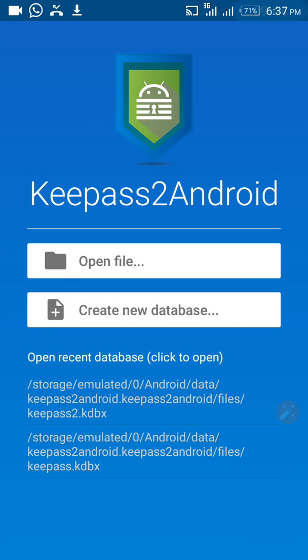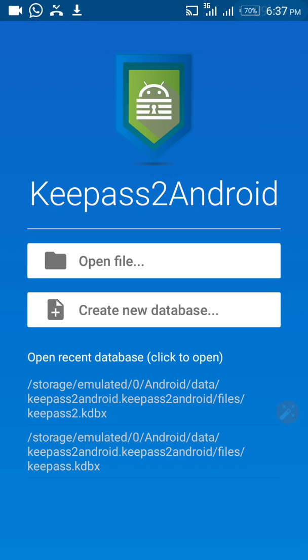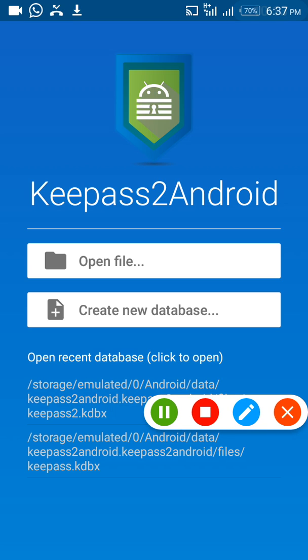It's very easy. Our next tutorial will cover how to input entries and save passwords, as well as how to download plugins — such as keyboard plugins — that help with KeePass2Android. There are many useful plugins. Thank you so much.